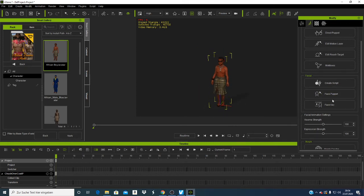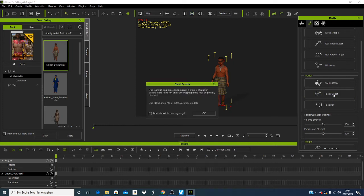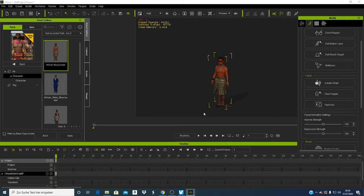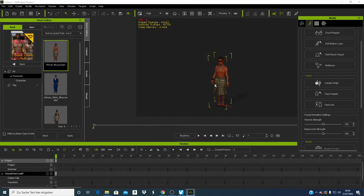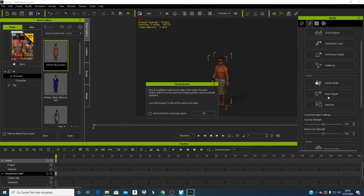I also have Face Puppets. This one requires you to use 3D tools to fill up the expression data. I'll show that one on another video.